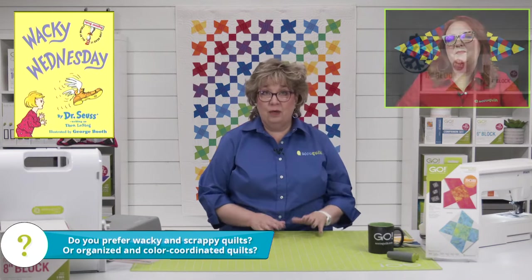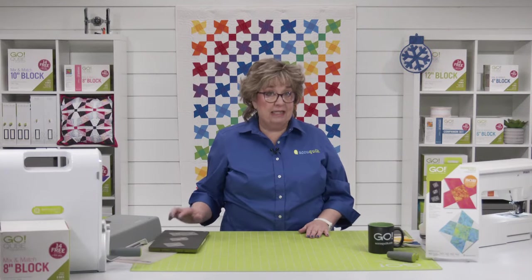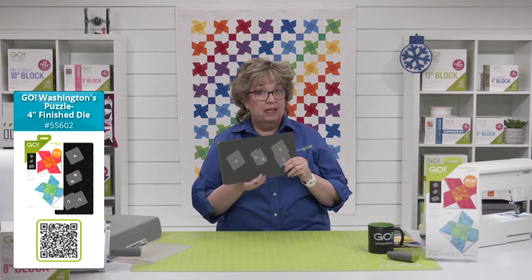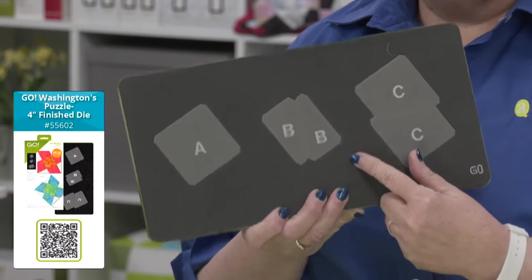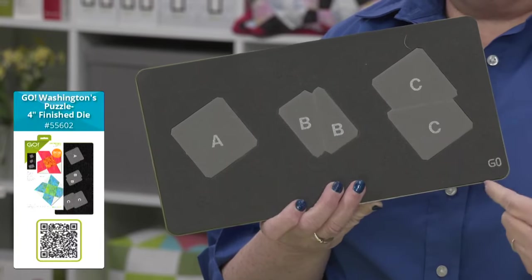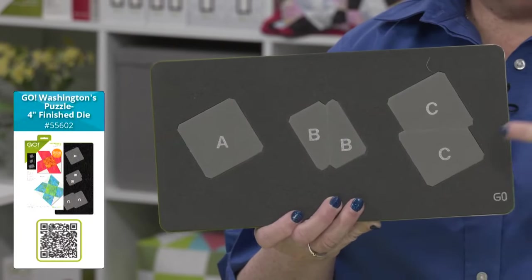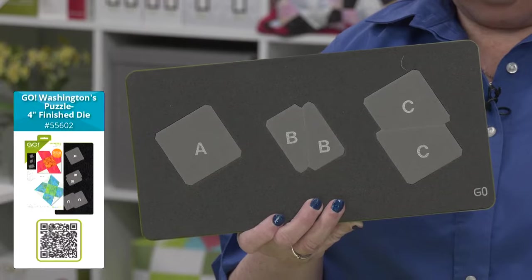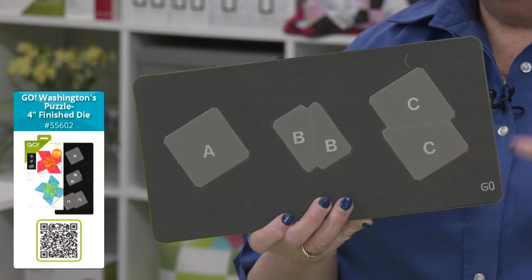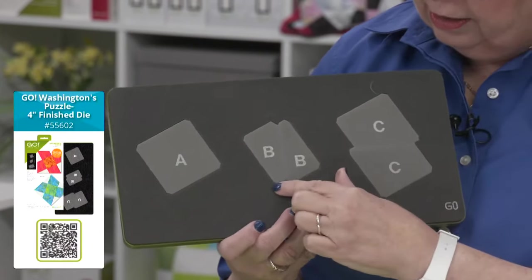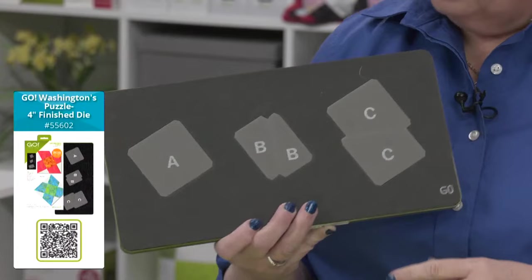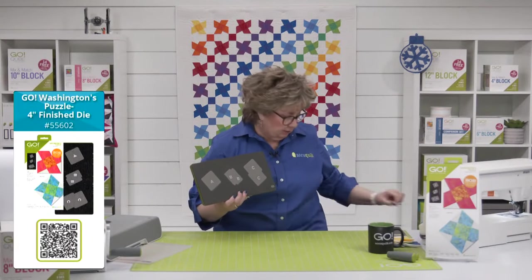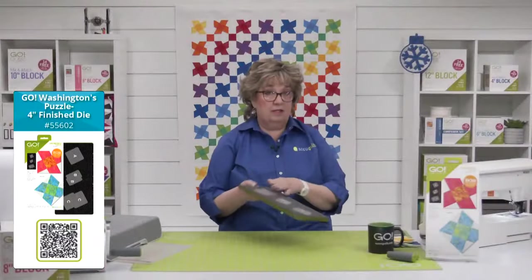Let's get going with what we're doing. We are going to take a look at one of my favorite dies. This is a block on board or a bob die. It has all of the shapes to make a four inch finish Washington's puzzle block. This has got to be one of my new favorite dies. When you talk about scrappy, this is great for it.